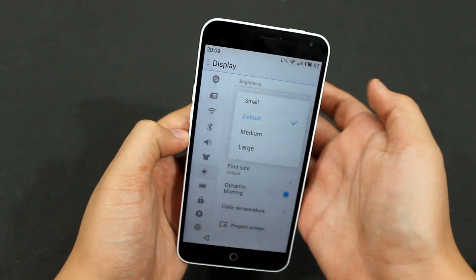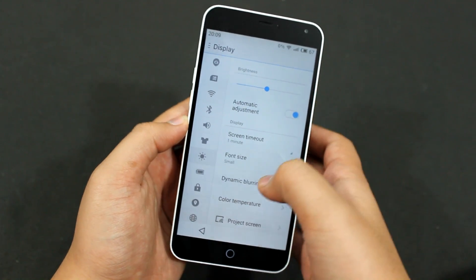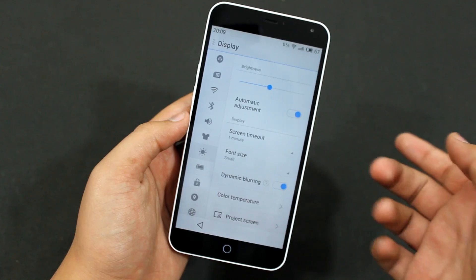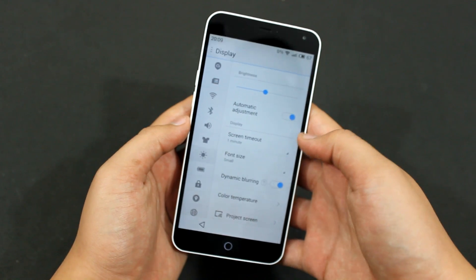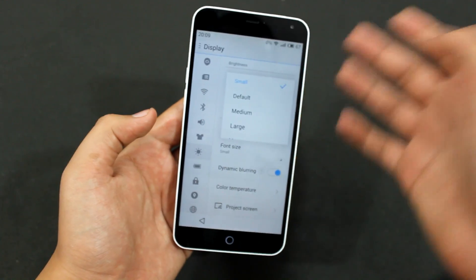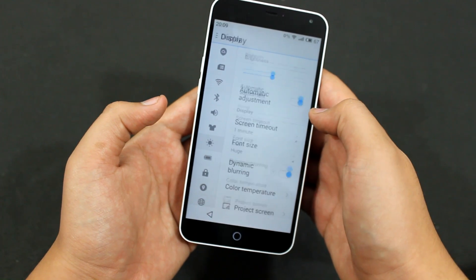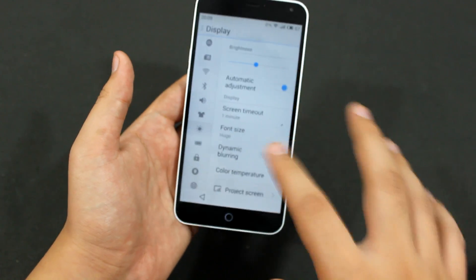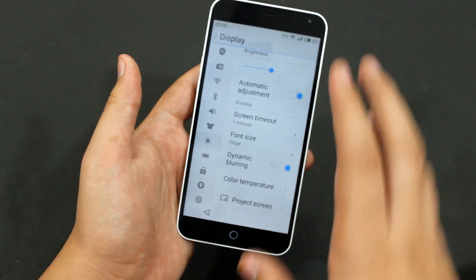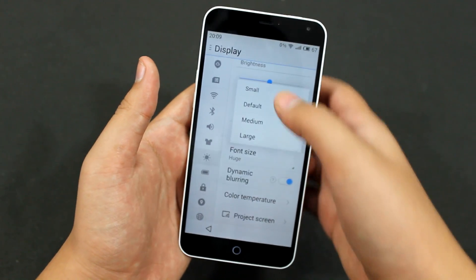Let me set it to small. As you can see the font size has changed — now it's a little bit small. Let me set it to huge now, so it will become huge. You can tweak with the font size.